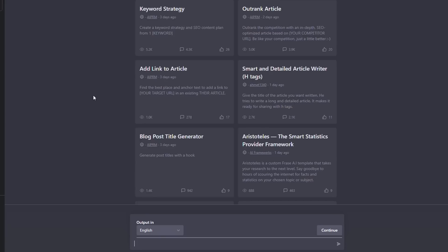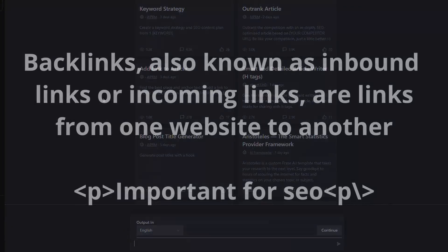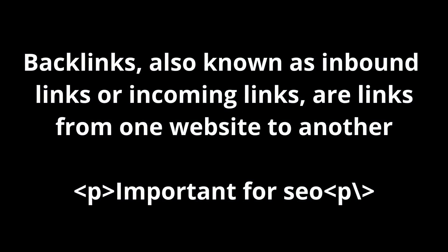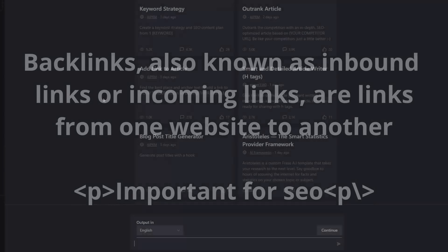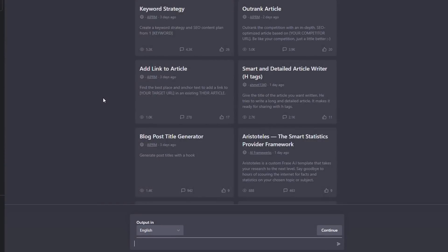Next, we're going to take a look at how to link to an article. You can use ChatGPT and this extension to actually rewrite part of an existing piece of content to naturally add in the best place for a backlink and the anchor text.